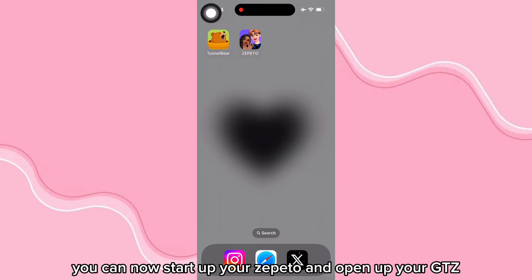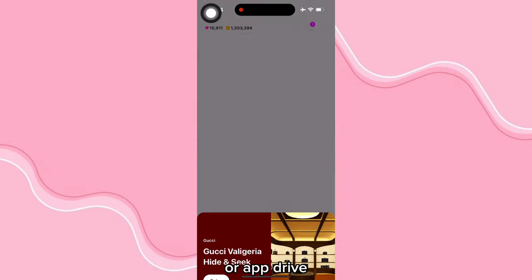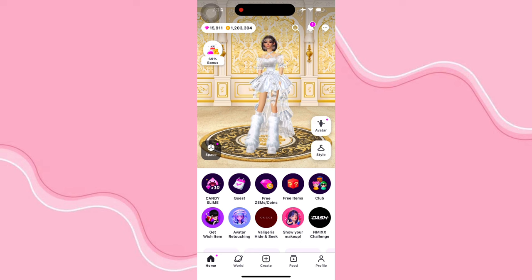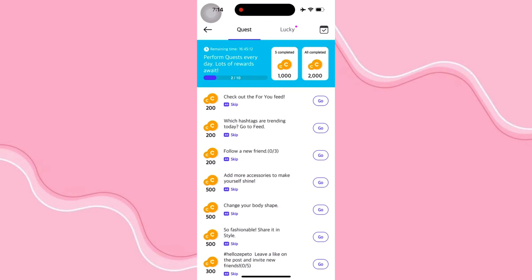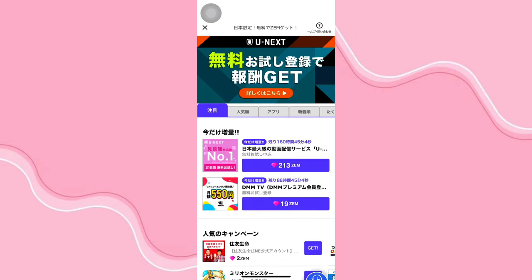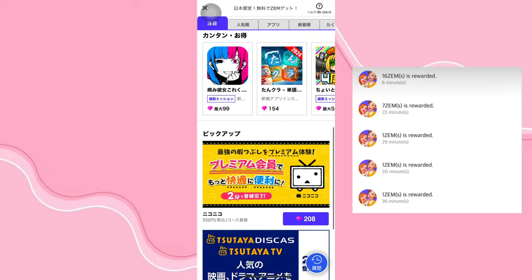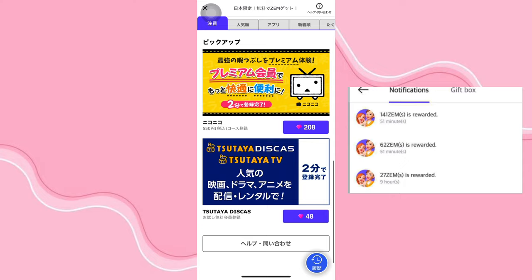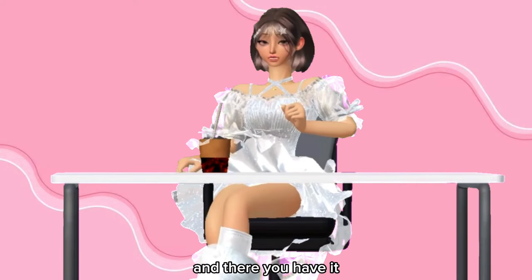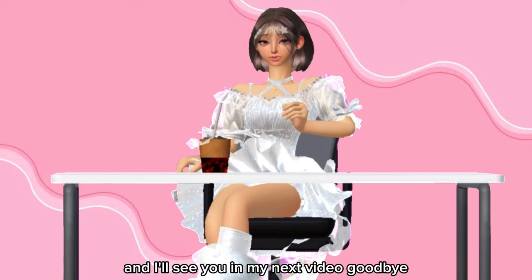Once you've done that, you can now start up your Zepetto and open up your GTZ or App Drive. And there you have it. Thank you guys so much for watching and I'll see you in my next video. Goodbye.